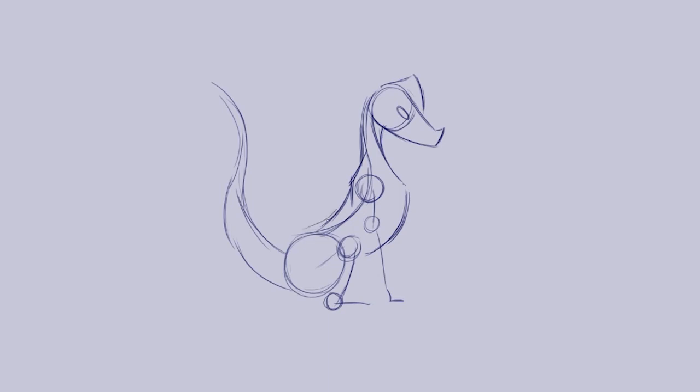Then I'm going to revisit the tail as well and just play with the shape of that. So we've now got our very rough outline.